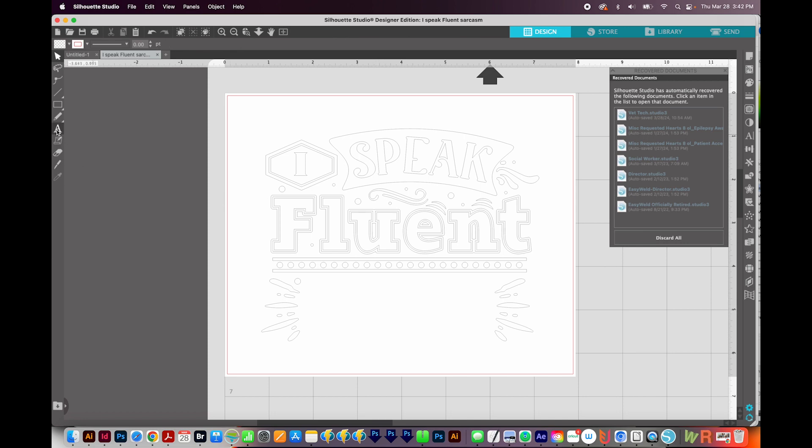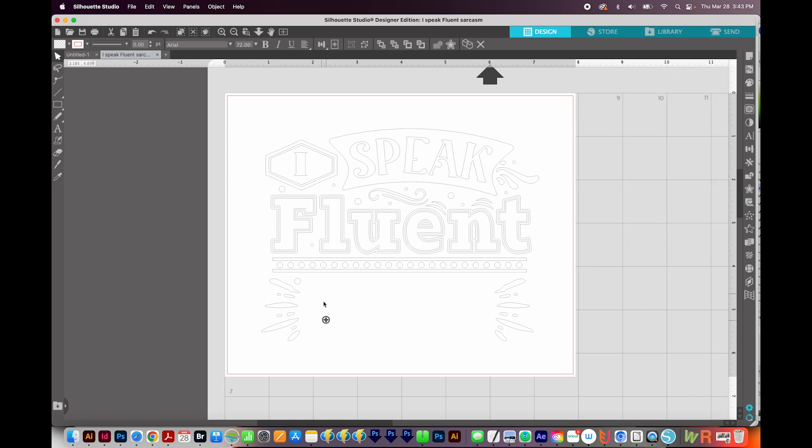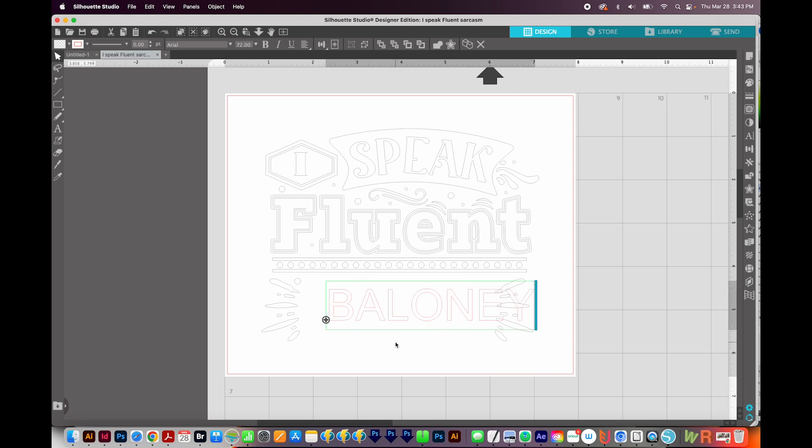Now I'll come over here to my A tool. Now this is your text tool. So I'll click that. And then I'm just going to click once on my canvas. And it doesn't really matter where because we can move it around later. And now I can see this big cursor blinking, and I'm just going to start typing. I want this to be all caps. So I've got the caps lock on.